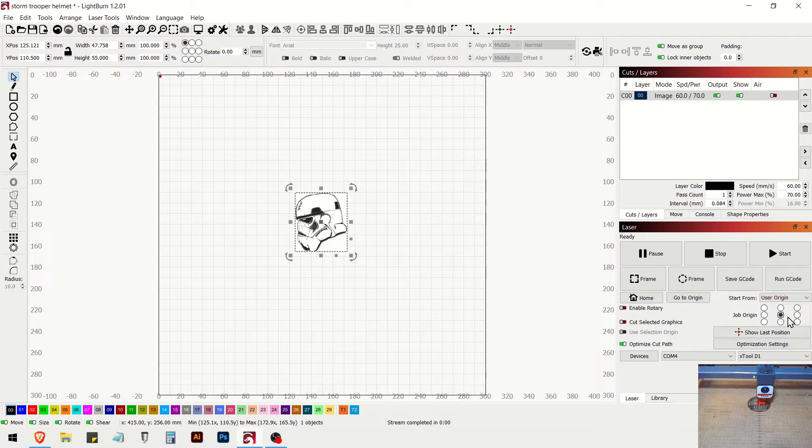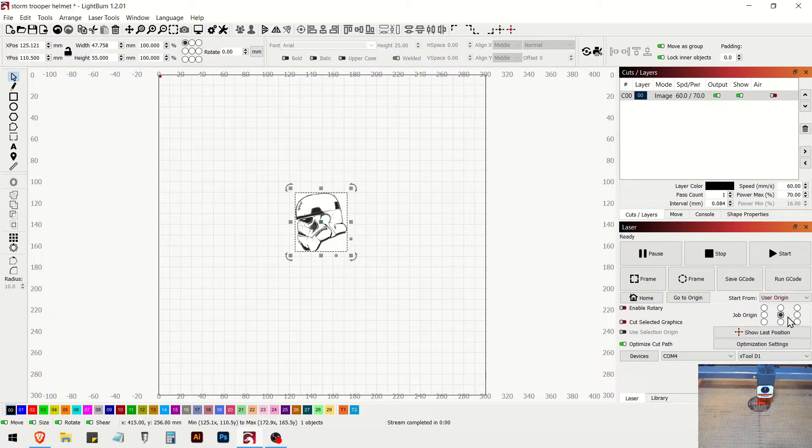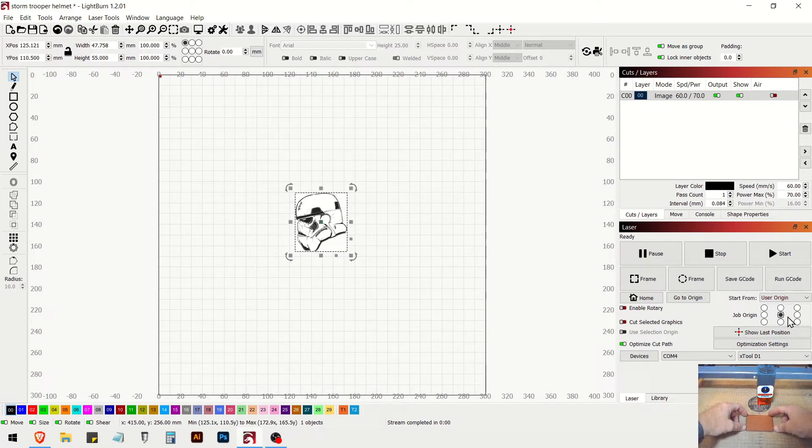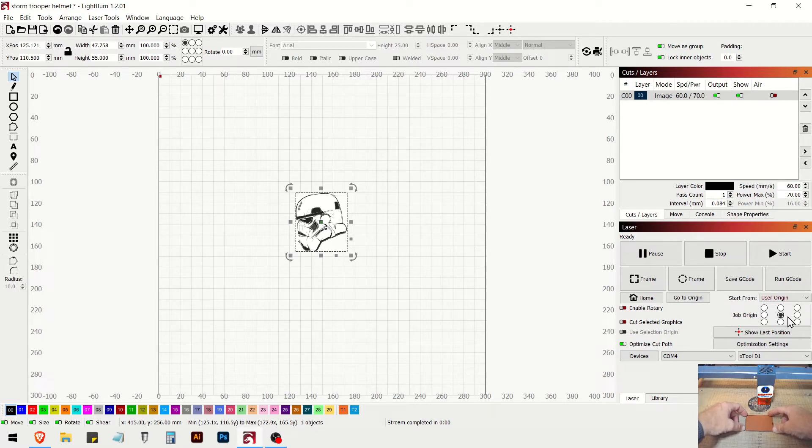And I will grab a leather patch. I'm sorry, a faux leather patch. And we're going to get that thing in there.